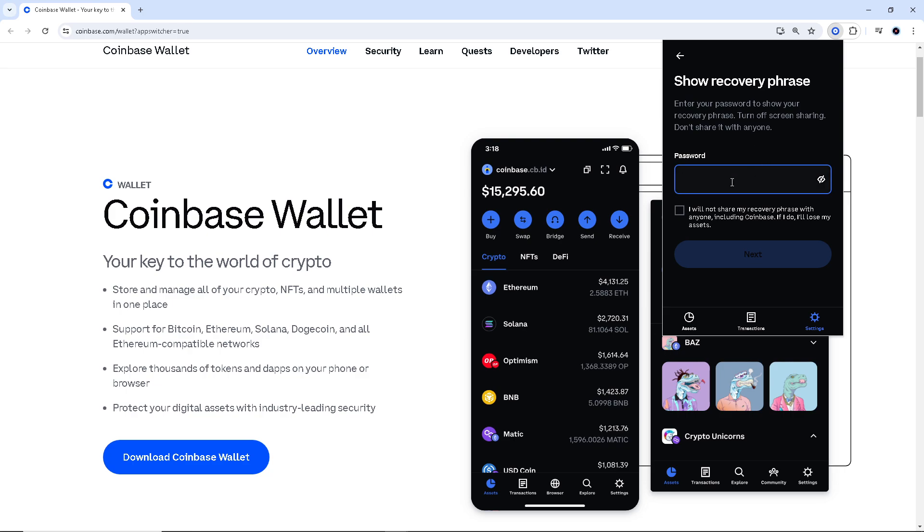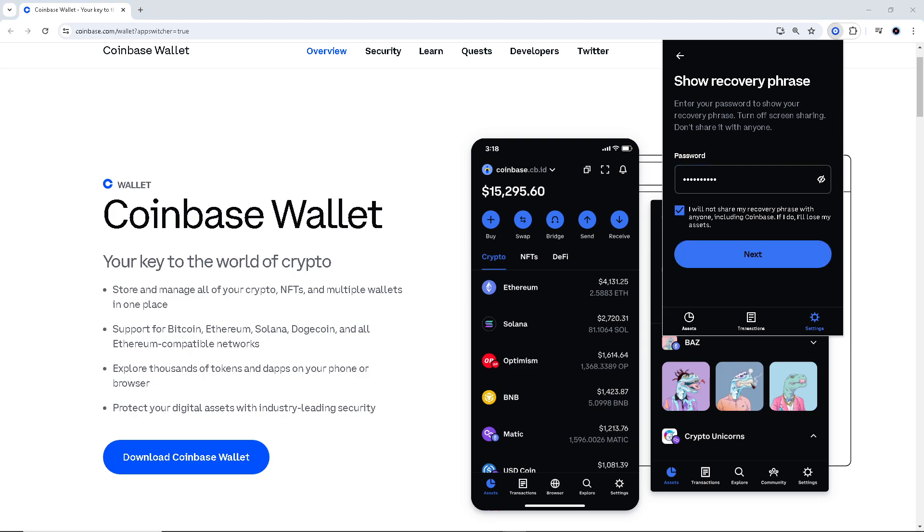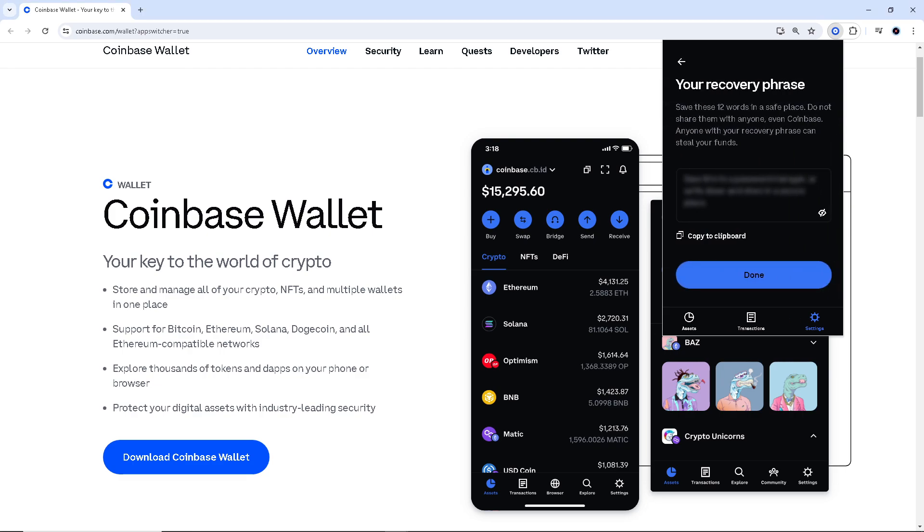All I have to do is put my password here. As you can see you cannot enter your password until you tick this option: you will not share your recovery phrase with anyone including Coinbase. If you do you lose any assets. It's pretty much common sense. Click on it and then click on next.